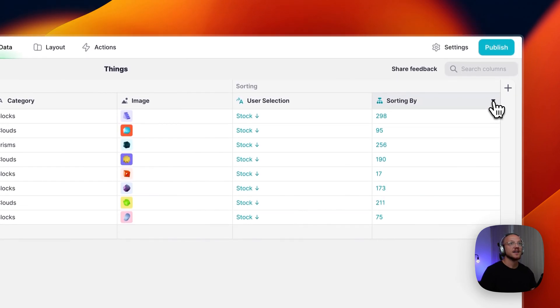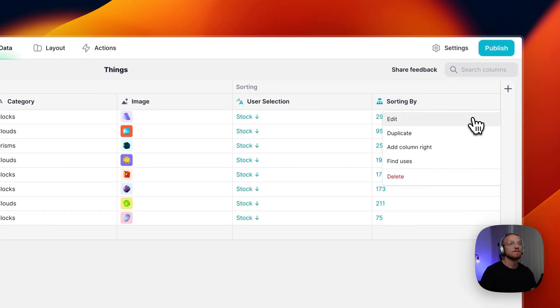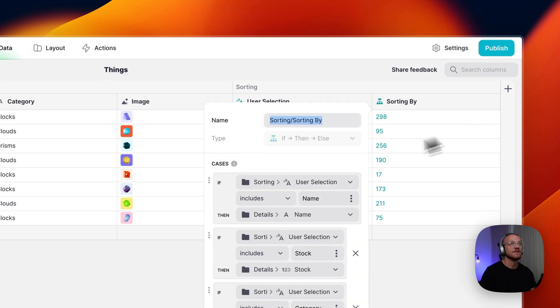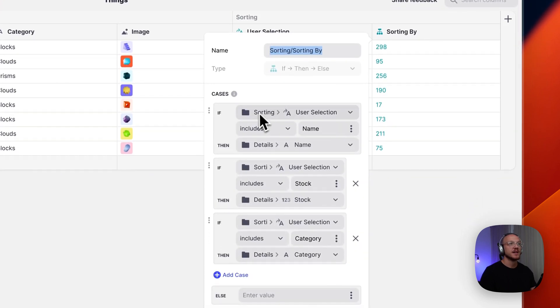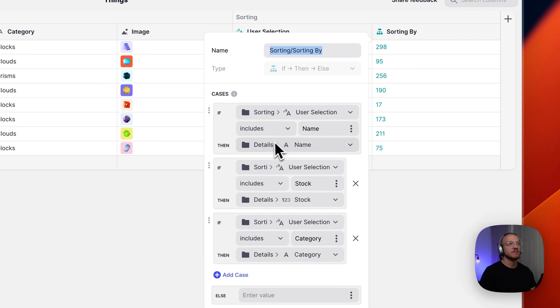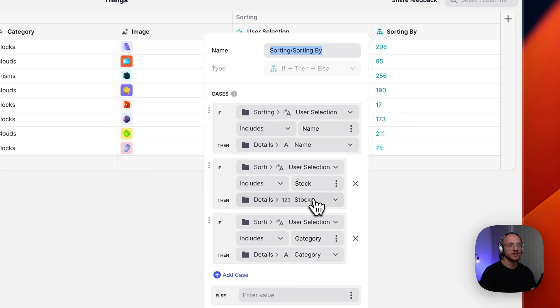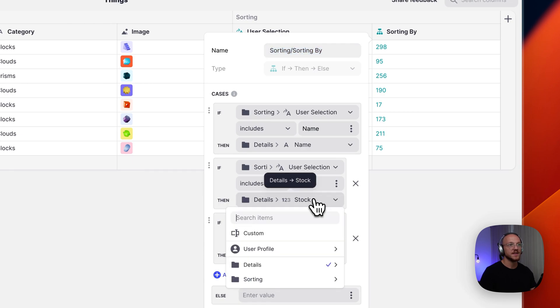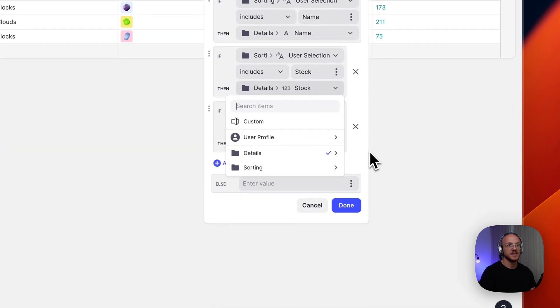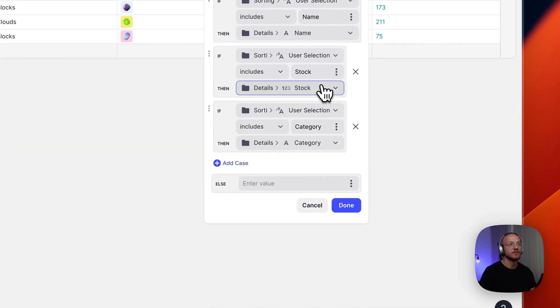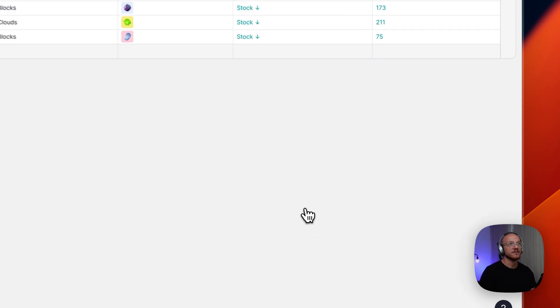And then here we have an if then else column. And so we're saying if the user selection includes name, use the name in this column. If the user selection includes stock, use the stock in this column. And this is just pulling from the details of this table. And if the user selection includes category, use the category.